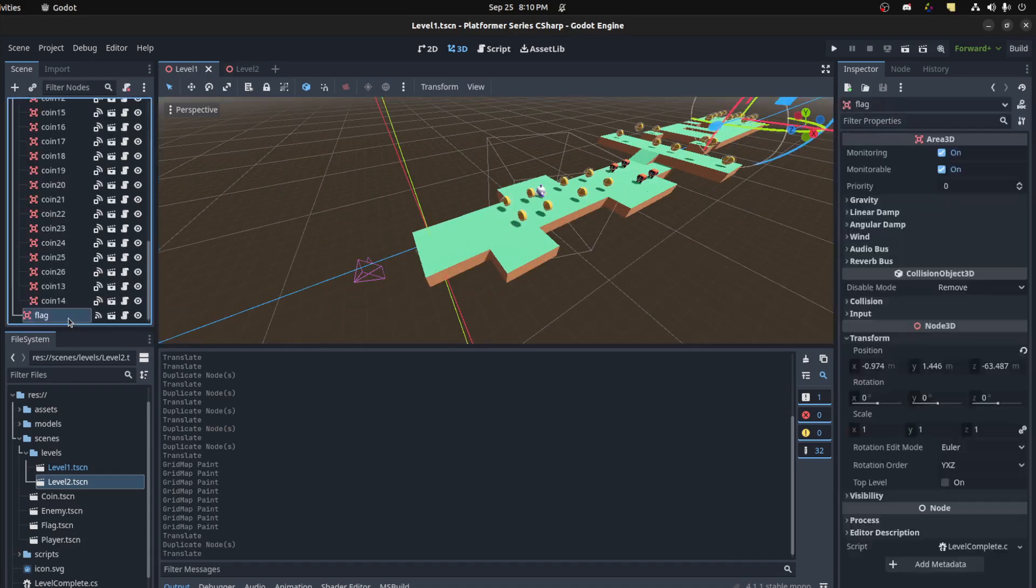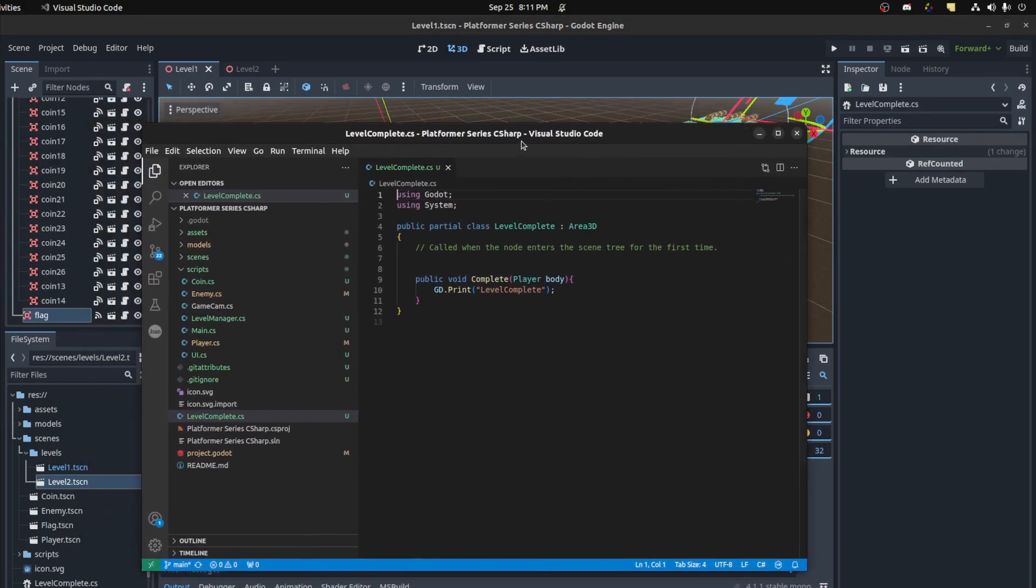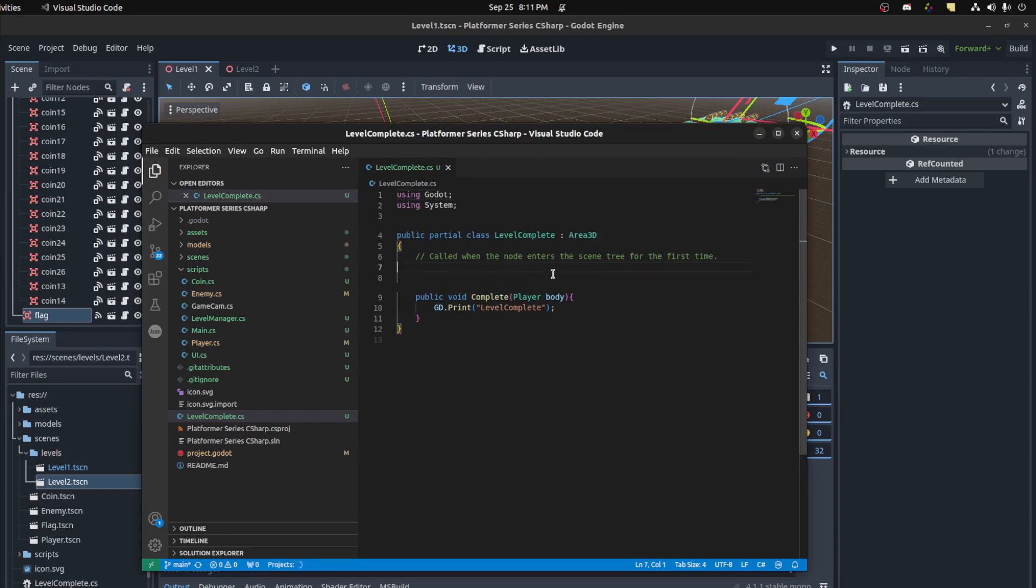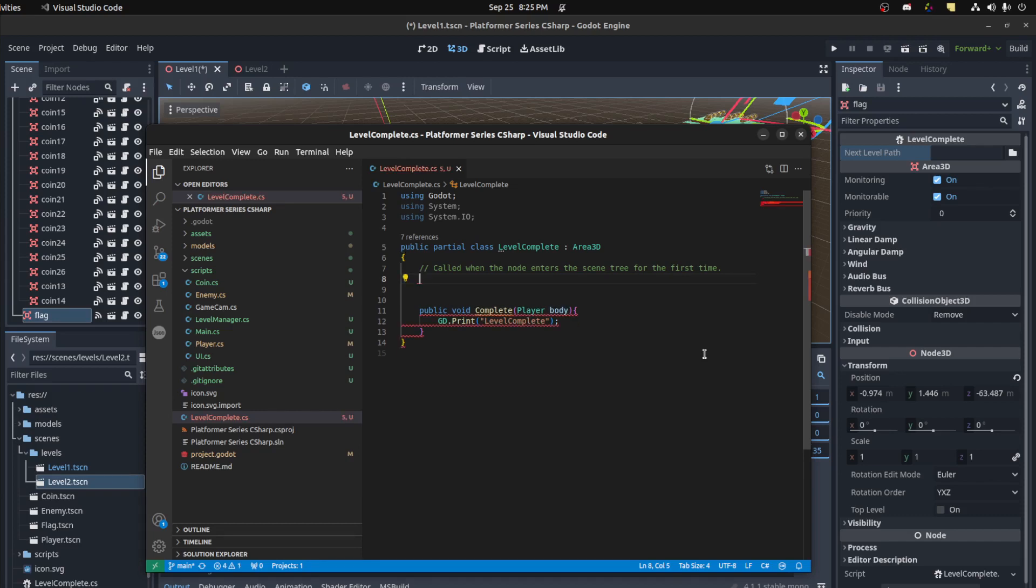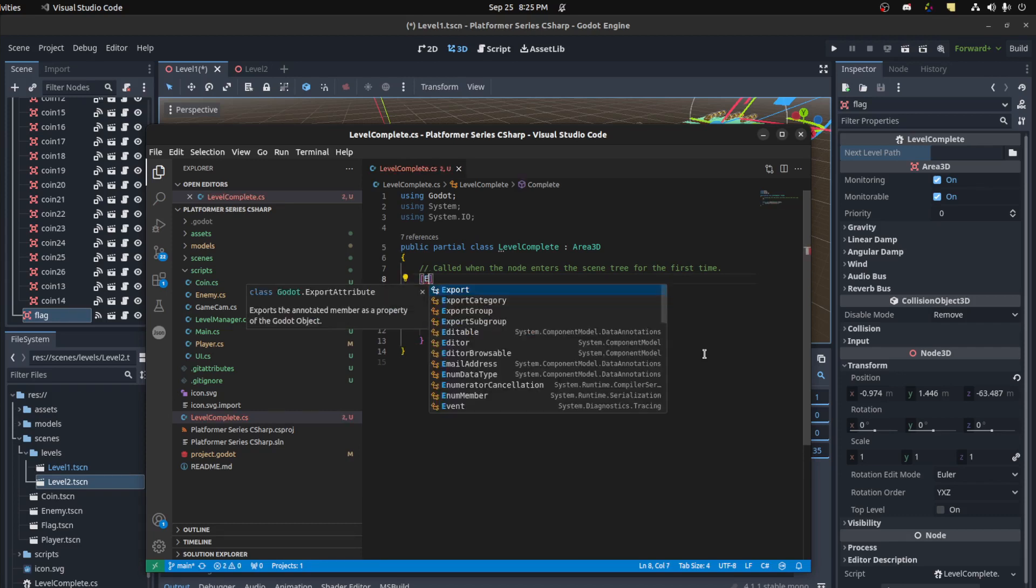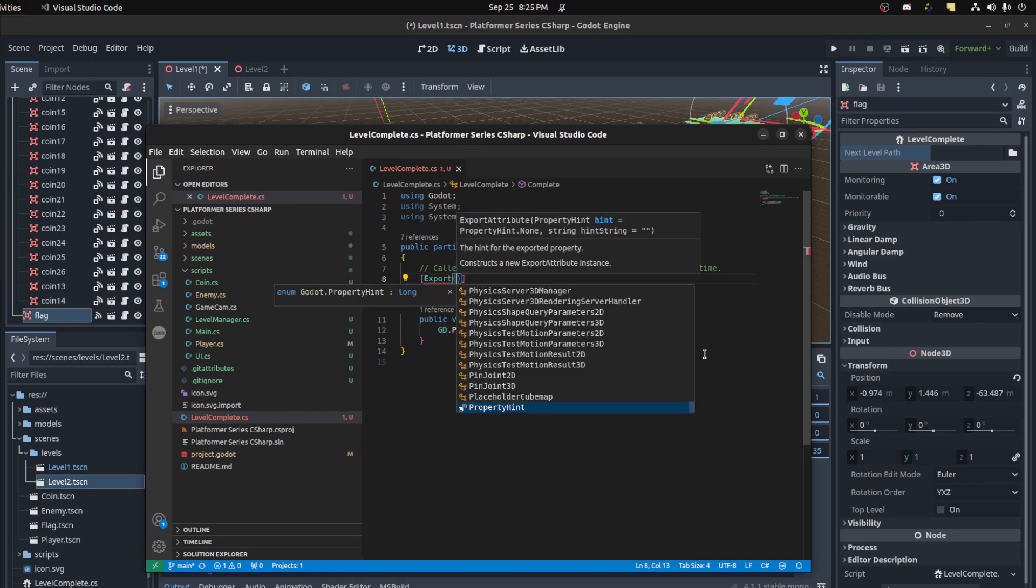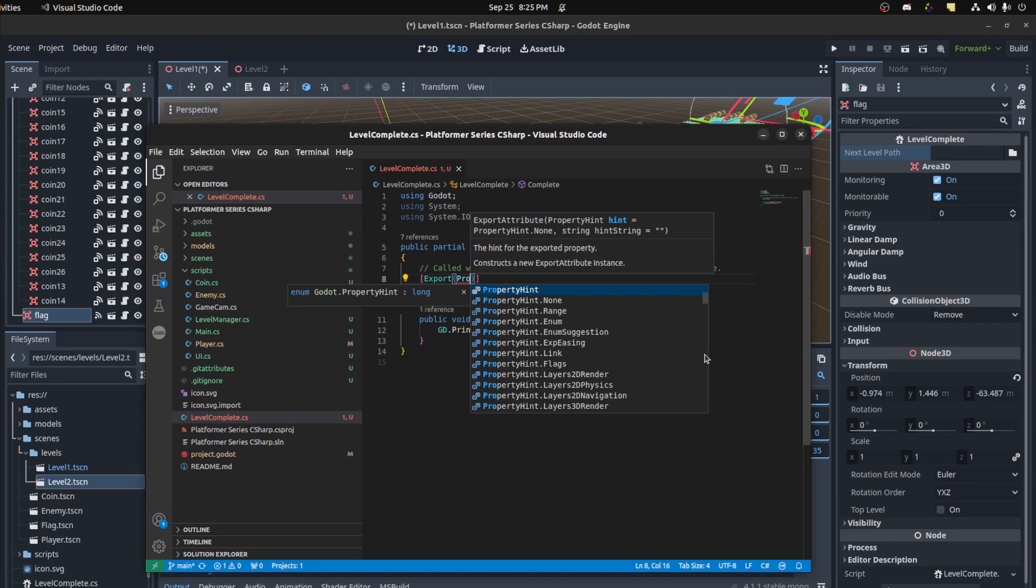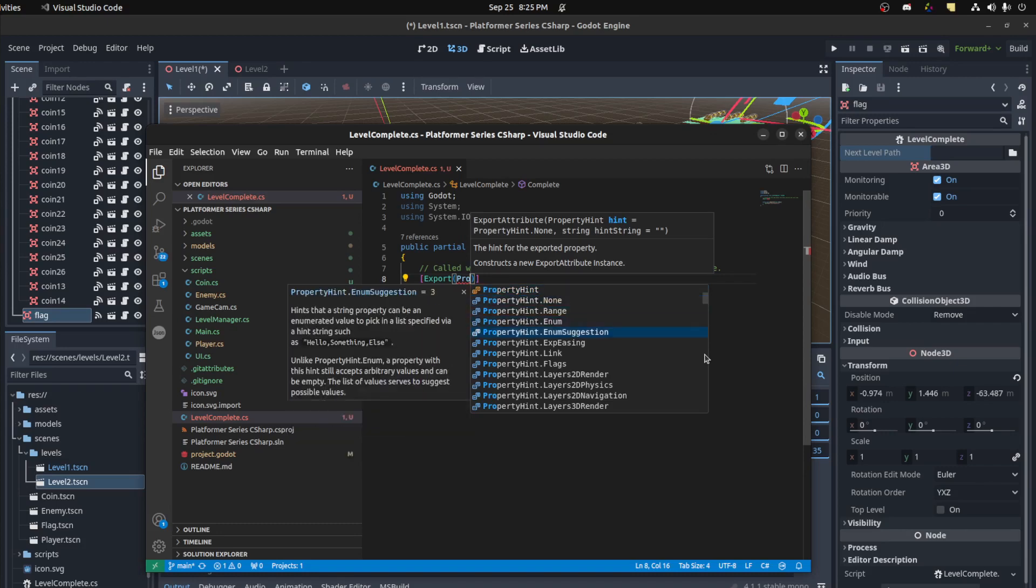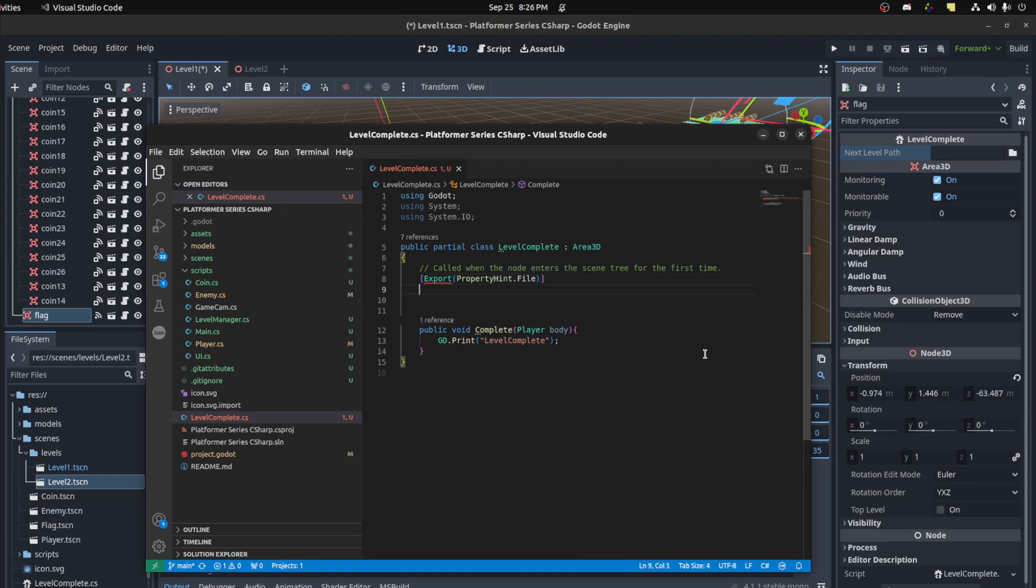Let's grab this flag, go back to level one and grab the flag for a sec. We're going to export a path to the next level and tell it what level to load. To do that, first we need to export, and then we need to give it a property hint. We need to say property hint, and we're going to tell it to be a file.